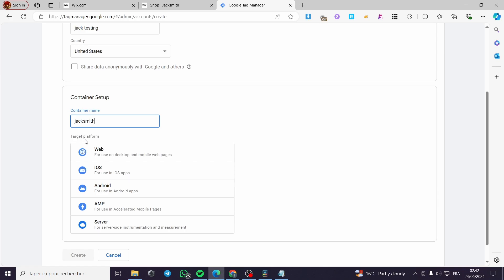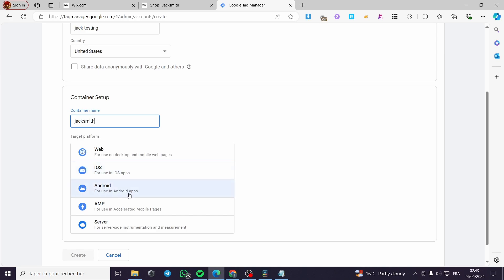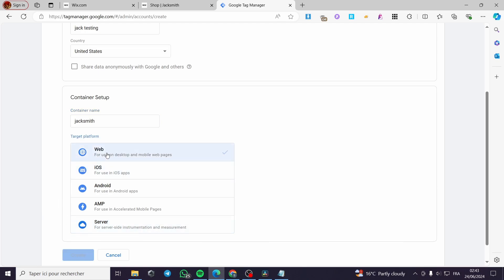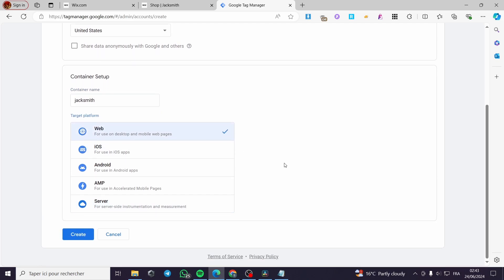Here we have the target platform. You can select the platform you are going to target. We have 'Web' for use on desktop and mobile pages, 'iOS' for use in iOS apps, 'Android' for Android apps, 'AMP' for Accelerated Mobile Pages, and 'Server' for server-side instrumentation and measurement. I'm going to select the first one, which is 'Web,' then click on 'Create.'